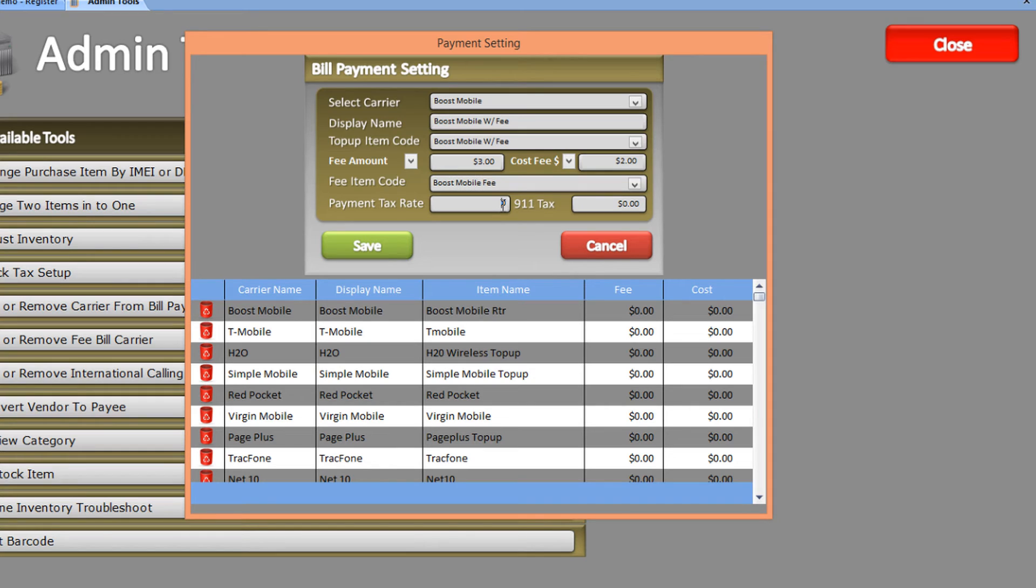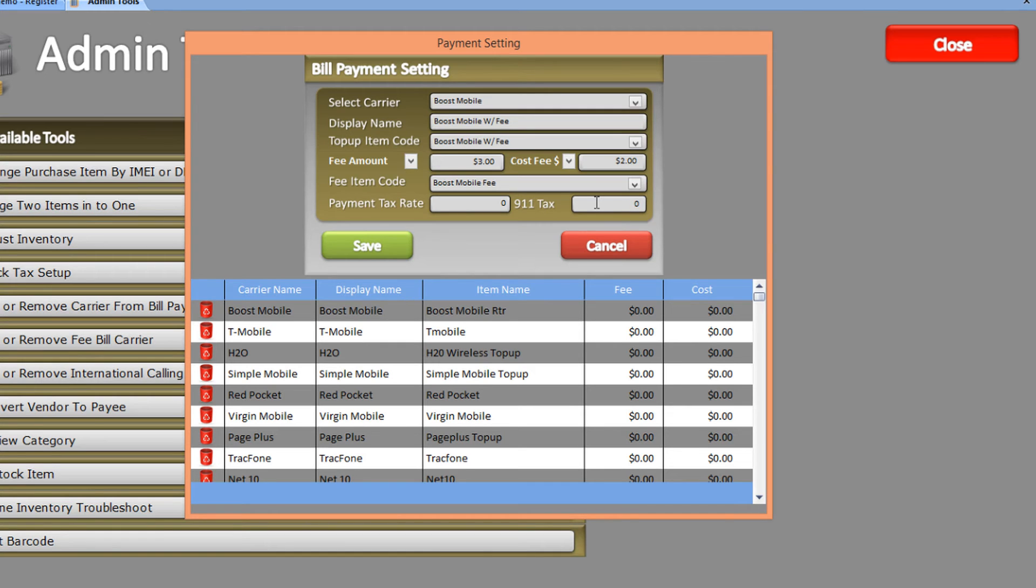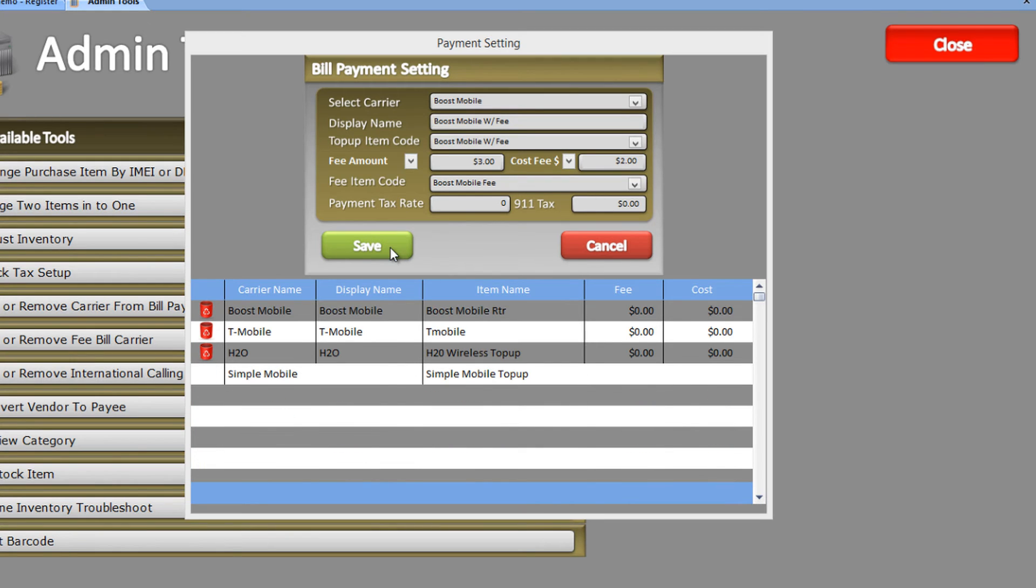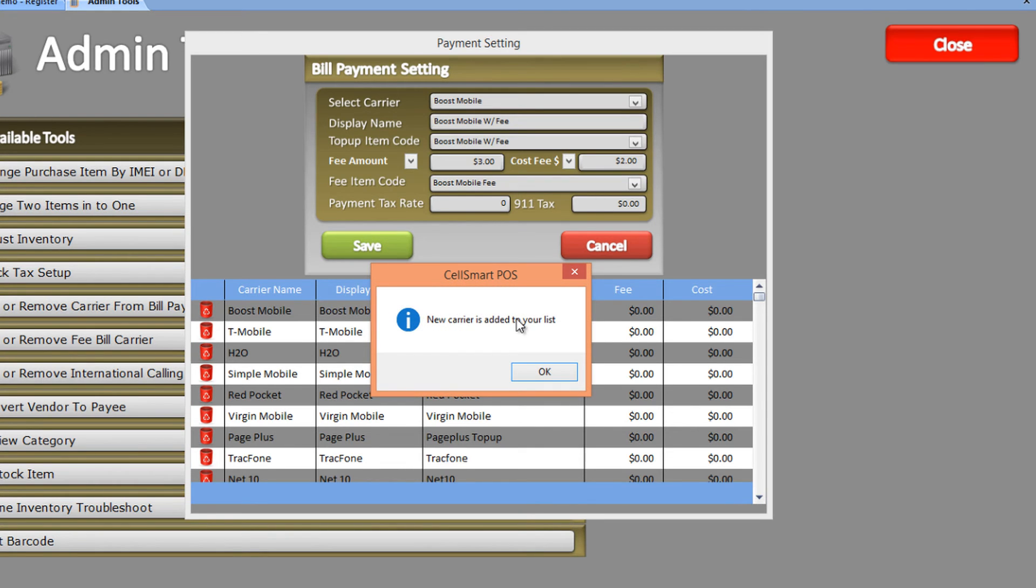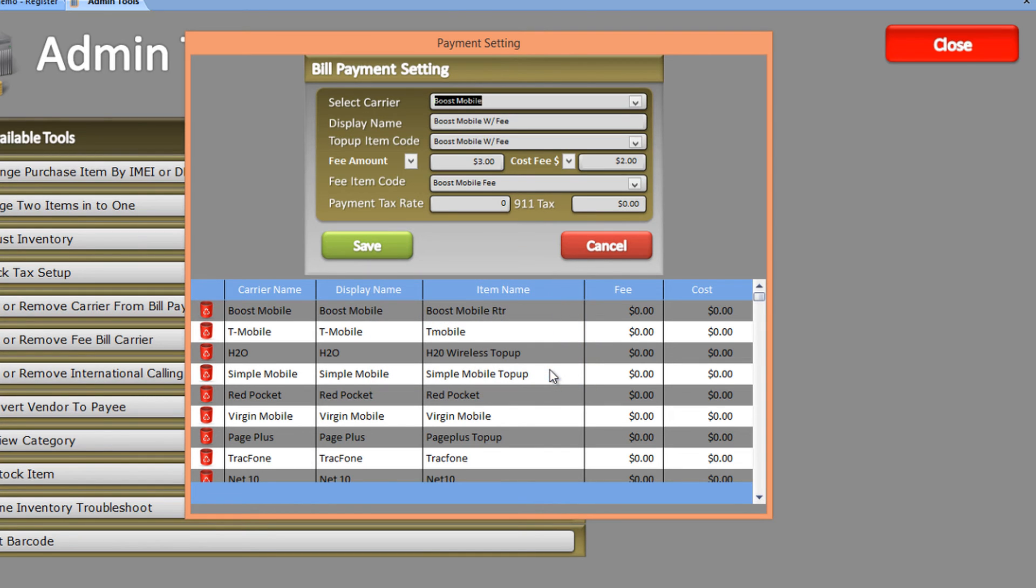You also have the option to enter a tax rate or 911 tax for this carrier; however, in this case, we'll keep them at zero. Now that you've entered all the details, you can add this carrier by clicking Save. The software will confirm that this carrier has been added to the list. Let's click OK.